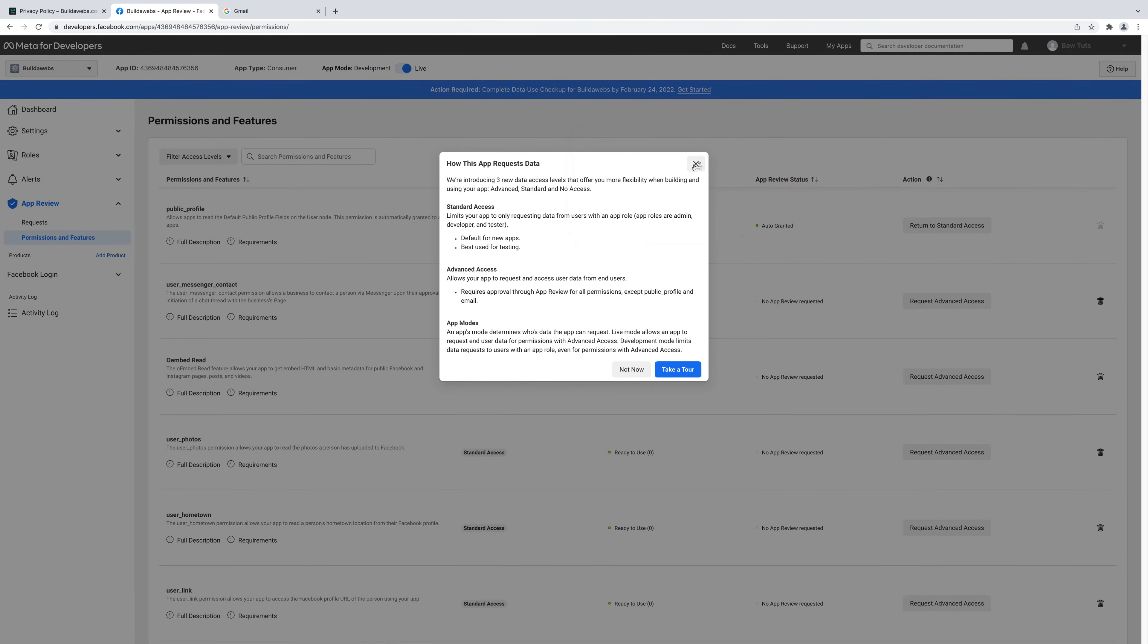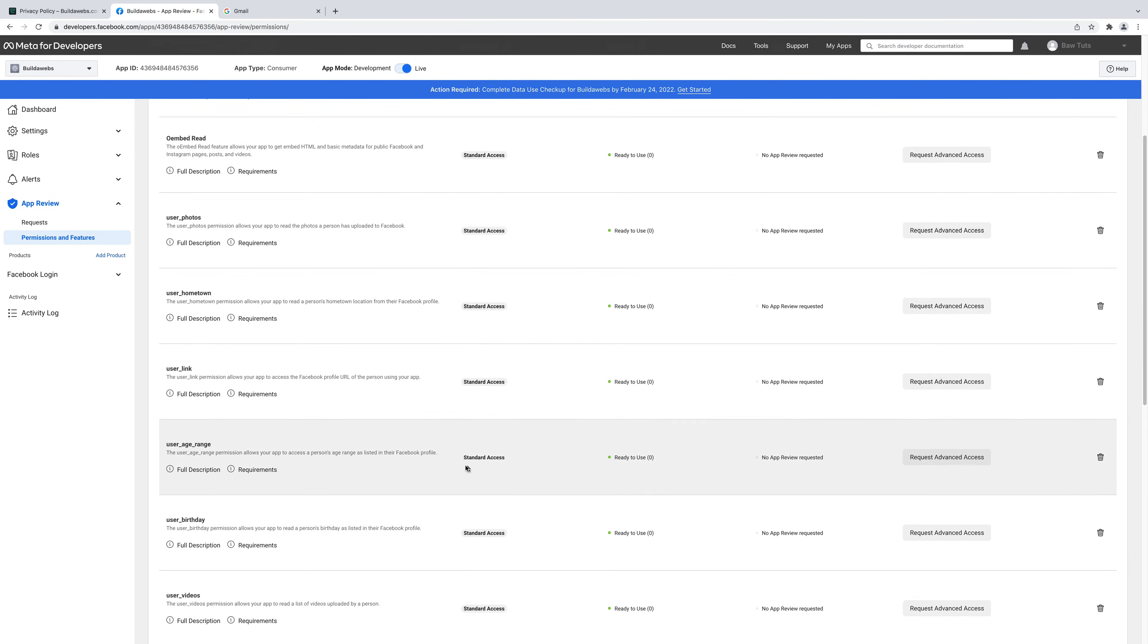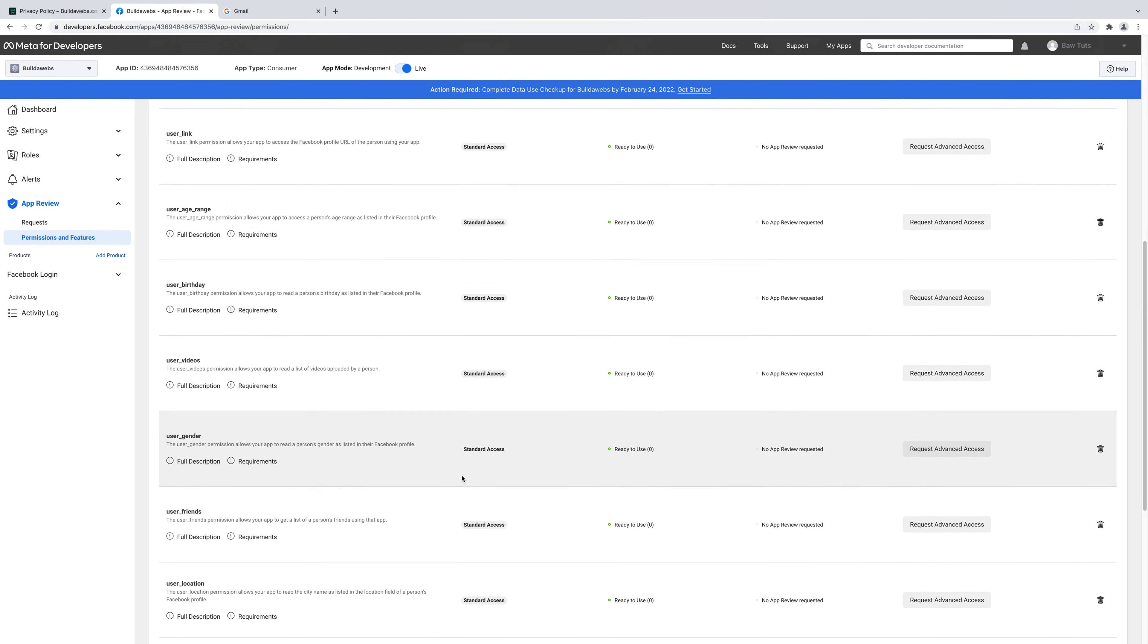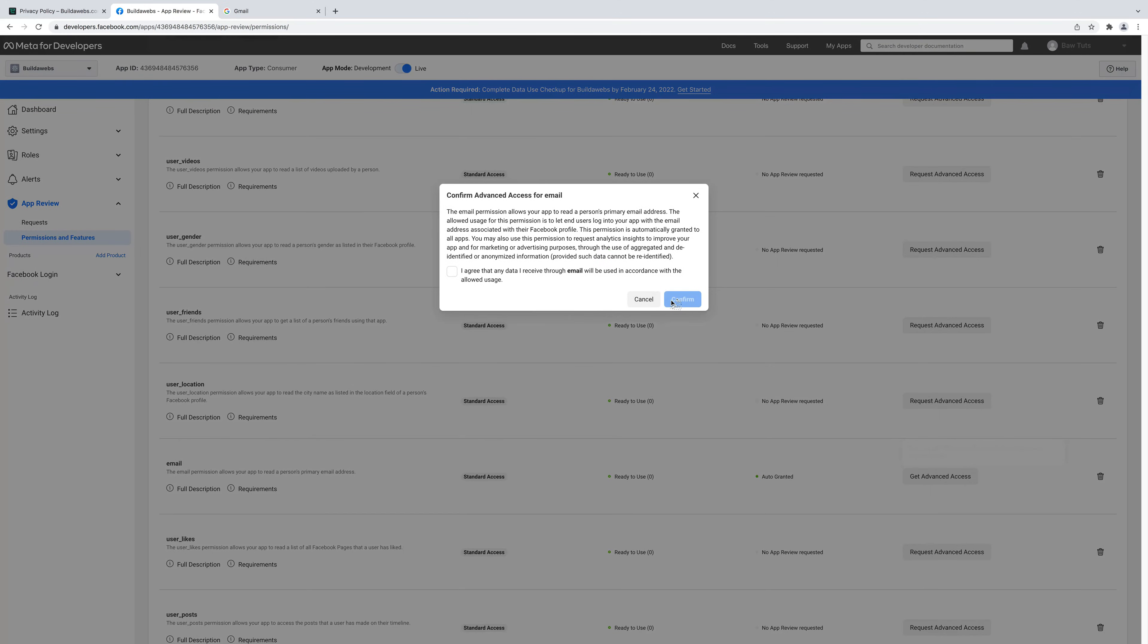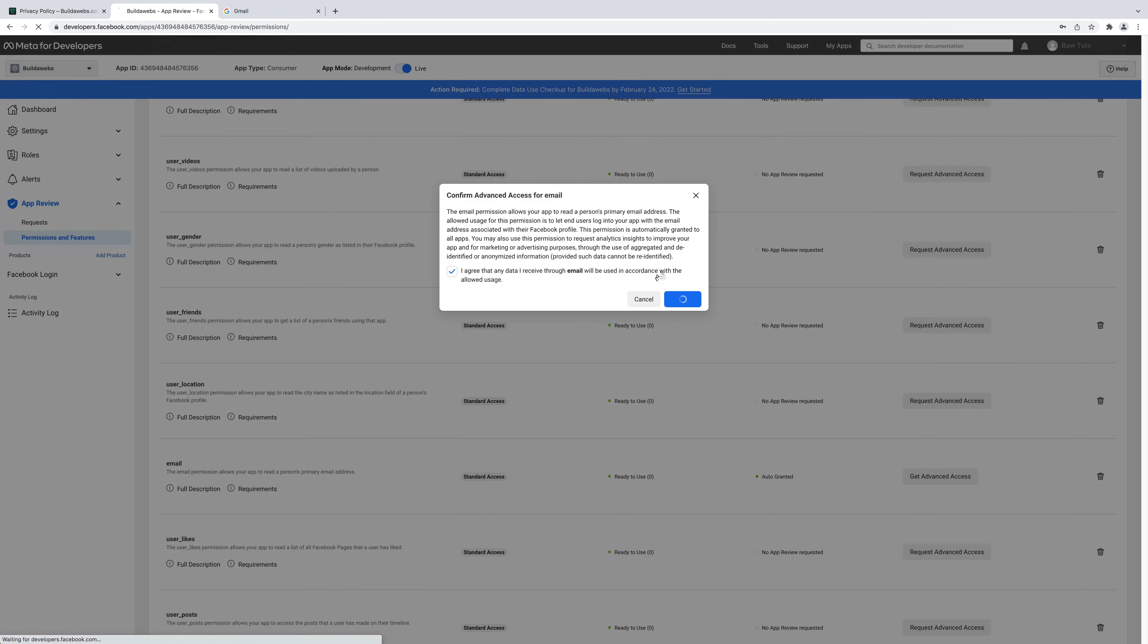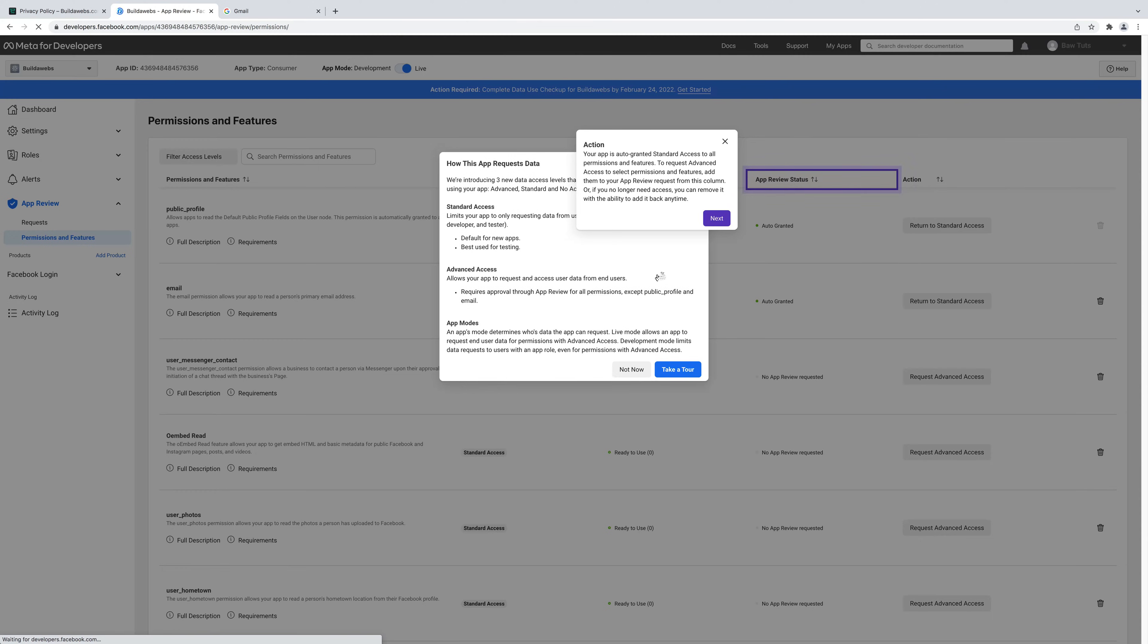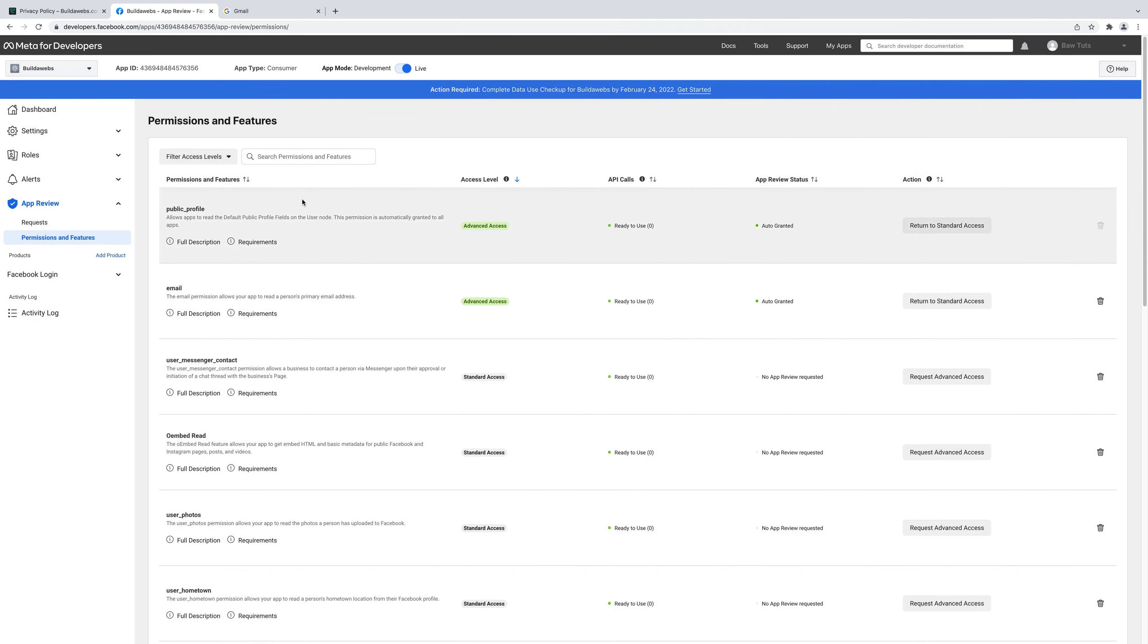Just X out of that and you'll see it's now got advanced access. We're going to do the same for email. So click on get advanced access there, choose confirm, and put the password in again. Click submit. Both the public profile and the email have advanced access which means the plugin works in WordPress how you would like.